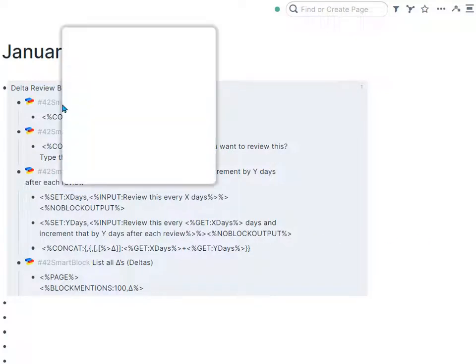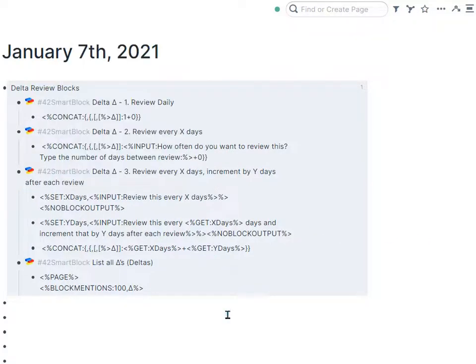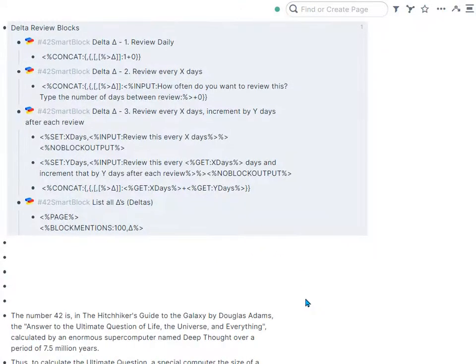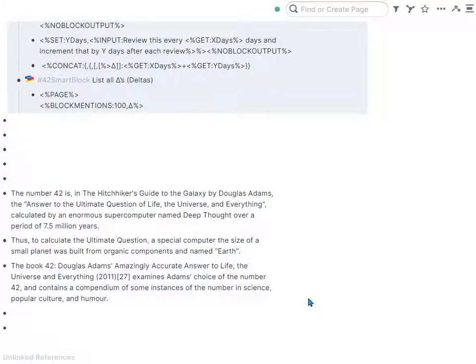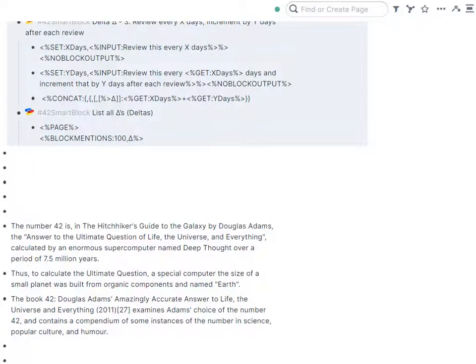I like the delta function in Roam and I have a few smart blocks that make working with it much easier. Let me demonstrate those. For example, I have some text here that maybe I want to bring back to memory later.